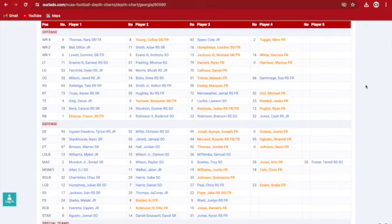To start off, Georgia has a returning quarterback in Carson Beck. I have Gunnar Stockton behind him, Jade Rashada, that saga with him and Florida, very funny. You have a freshman coming in, Ryan Puglisi. Very good quarterback room. Running back, Trevor Eaton from Florida, another good stab in the back to Florida from Georgia, Roger Robinson, sophomore, Branson Robinson, who I'm so glad's back, redshirt sophomore, and Cass Jones, redshirt junior.